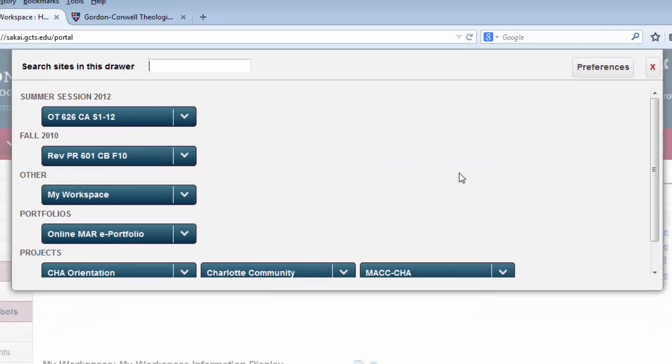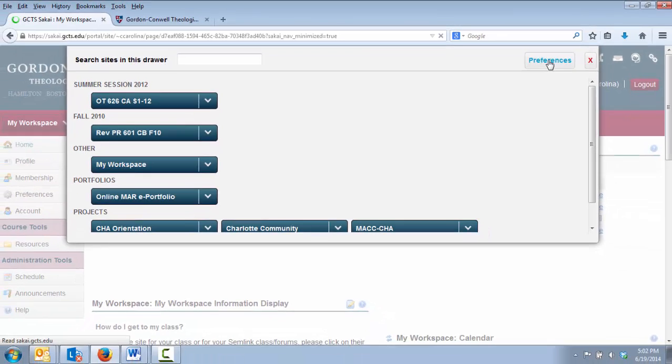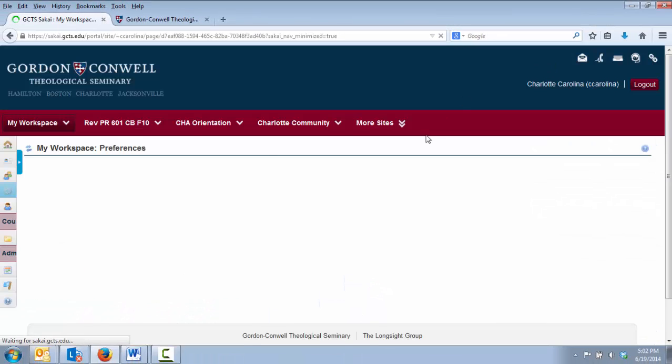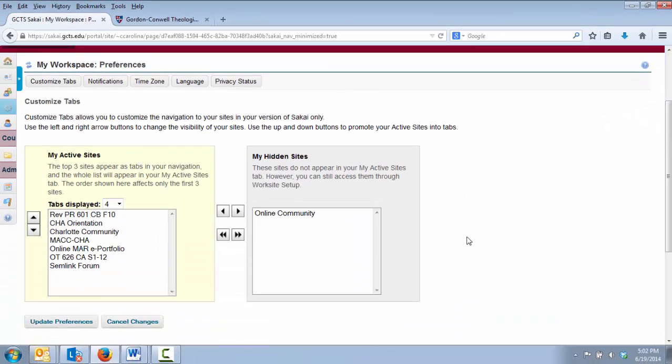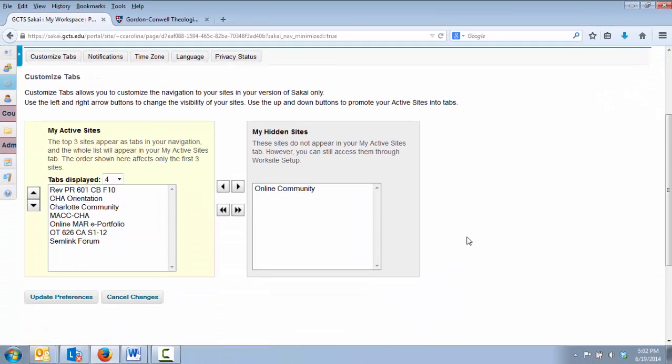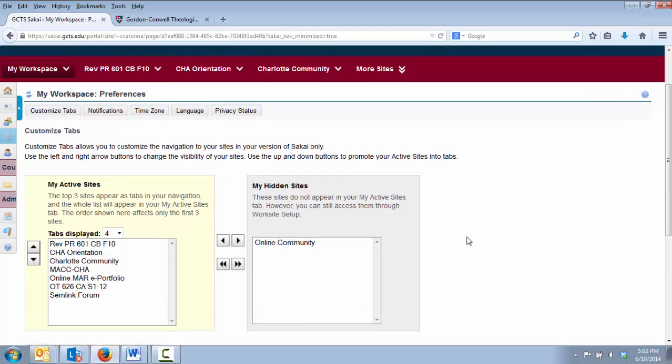There is a Preferences link in the upper right-hand corner. This allows you to configure which course sites you want to appear in your red bar and in what order. You can also hide sites that you no longer wish to see. And, of course, you can change these settings at any time.